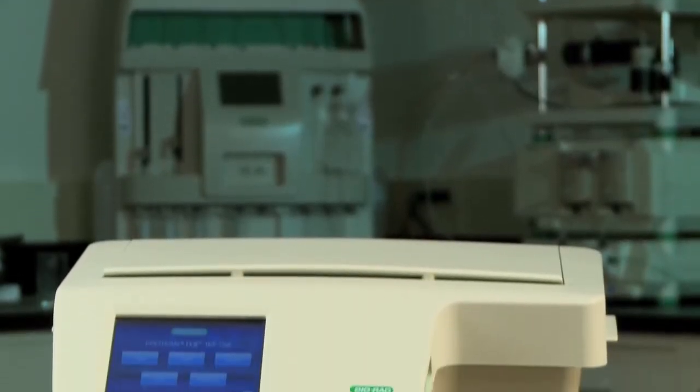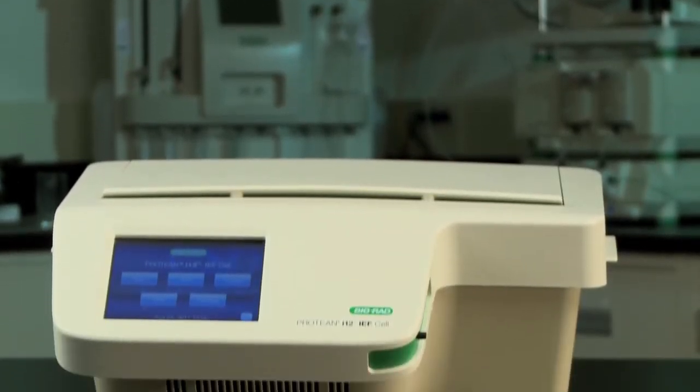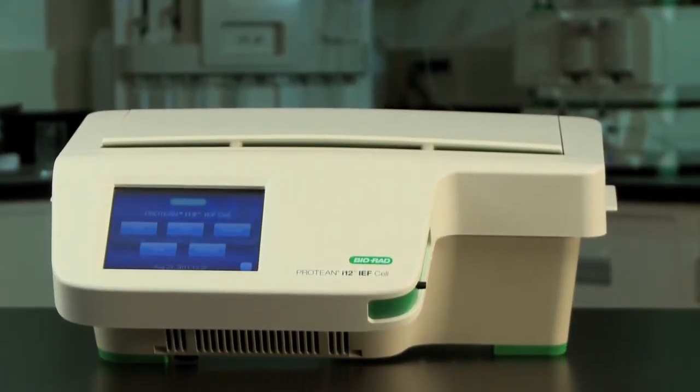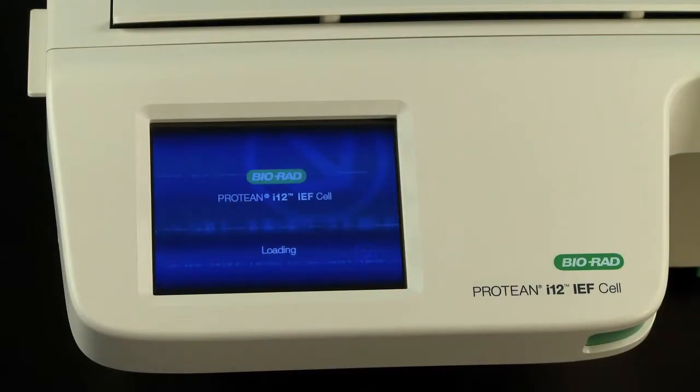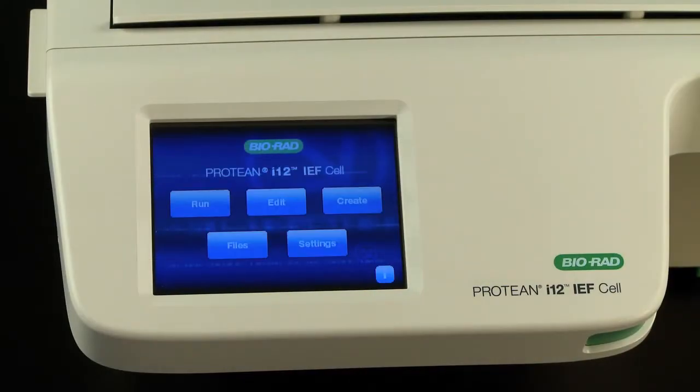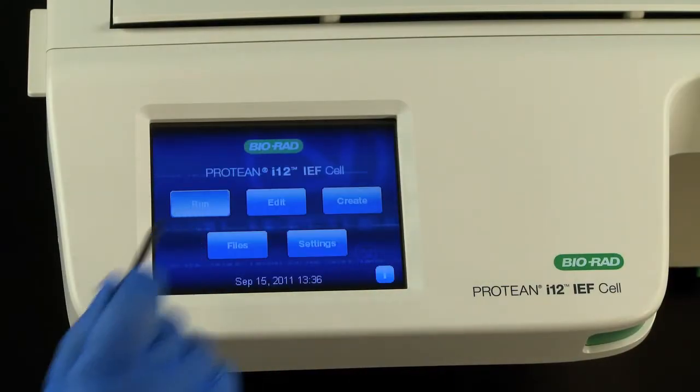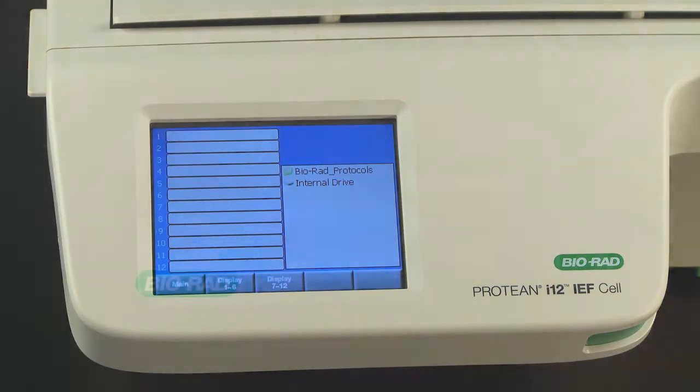The Protein i12 system is operated by an onboard touchscreen user interface that makes starting a run and creating new protocols simple. This video will show you how to get started.